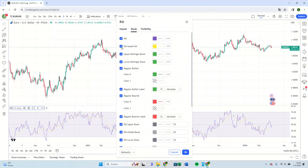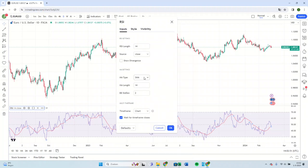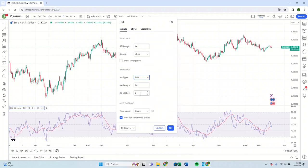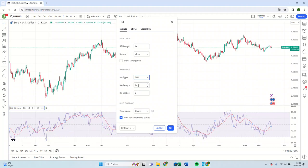To adjust the moving average, go to Inputs. Then you can adjust the moving average type here, as well as the length of the moving average.